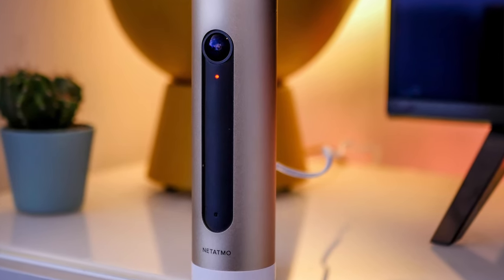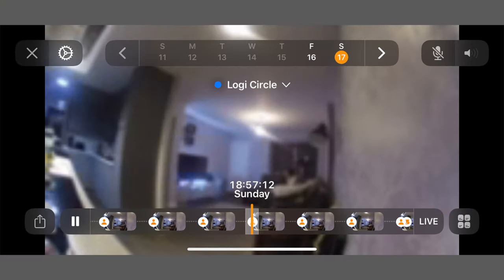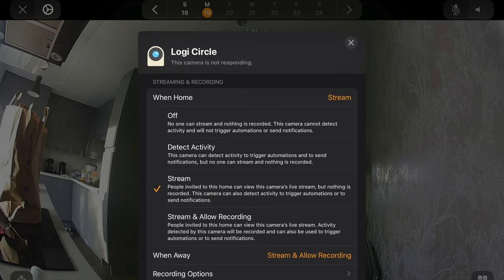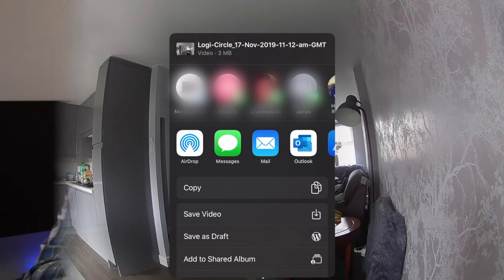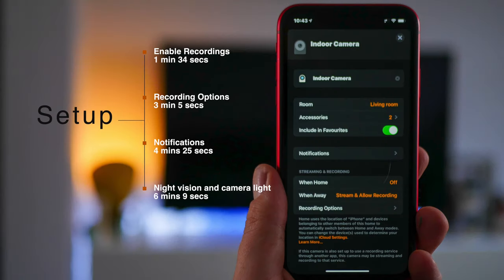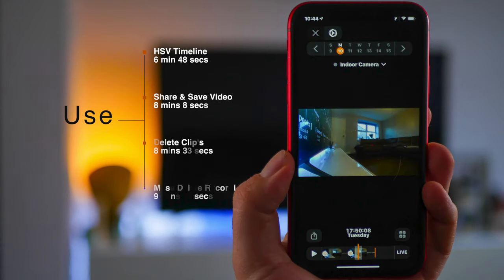When you first set up, there are various different settings you need to go through in order to get the most out of this, and these can sometimes be a little confusing to a new user. This video is split into two parts: first, I'll show you how to set up HomeKit Secure Video and change those settings to get the best out of it. The second part will show you how to use the HomeKit Secure timeline, explaining all the different settings and how to save, delete, and share recorded video.